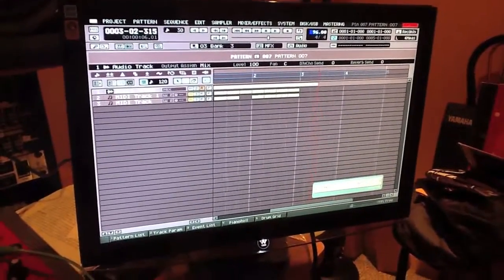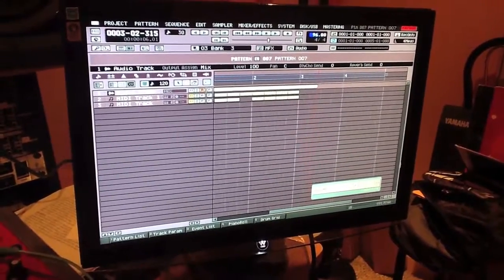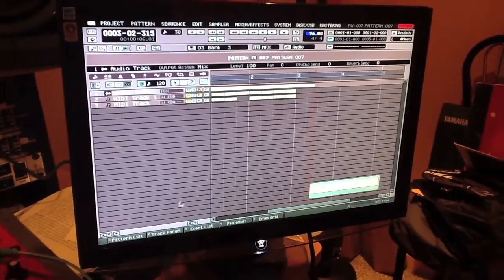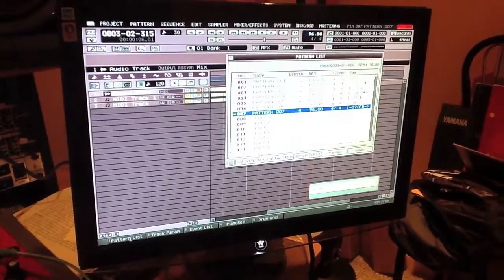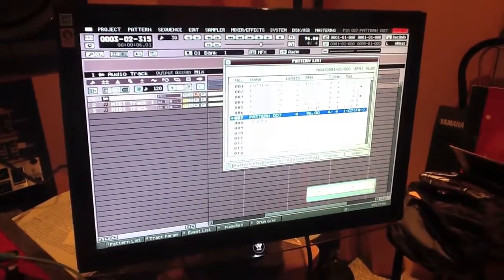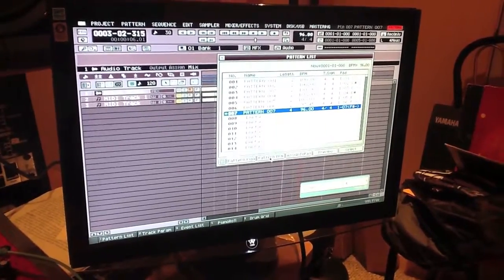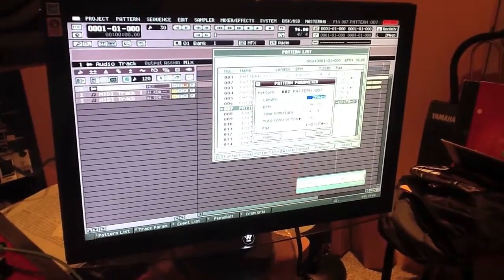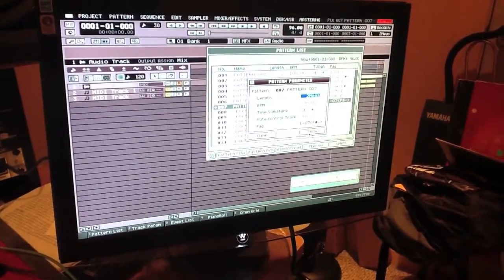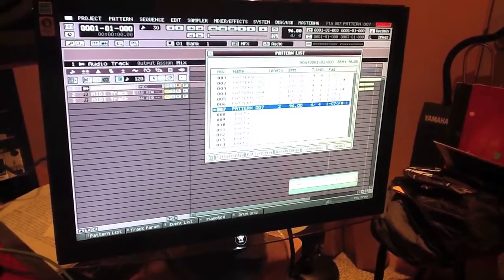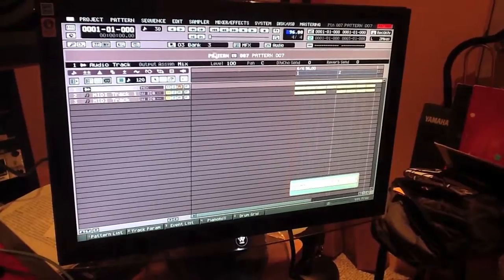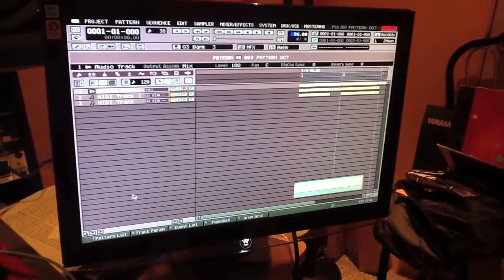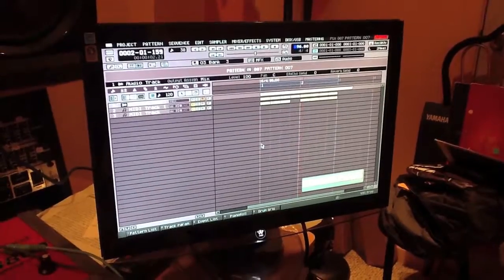Now what you're going to do is you're going to come back down to the pattern list, pull that pattern up, and you're going to hit the pattern parameter and change that back to two. If you don't do it this way, the audio phrase will be cut off at two bars.